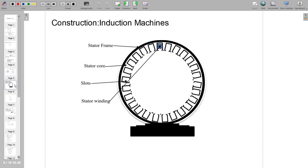Now, moving on to the construction of the induction machine. The induction machine is an AC polyphase machine connected to an AC power grid at either the stator or rotor. The AC power supply is generally three-phase, but may also be single-phase. In both cases, the winding on the primary side connected to the grid — the stator — produces a rotating magnetic field in the air gap.